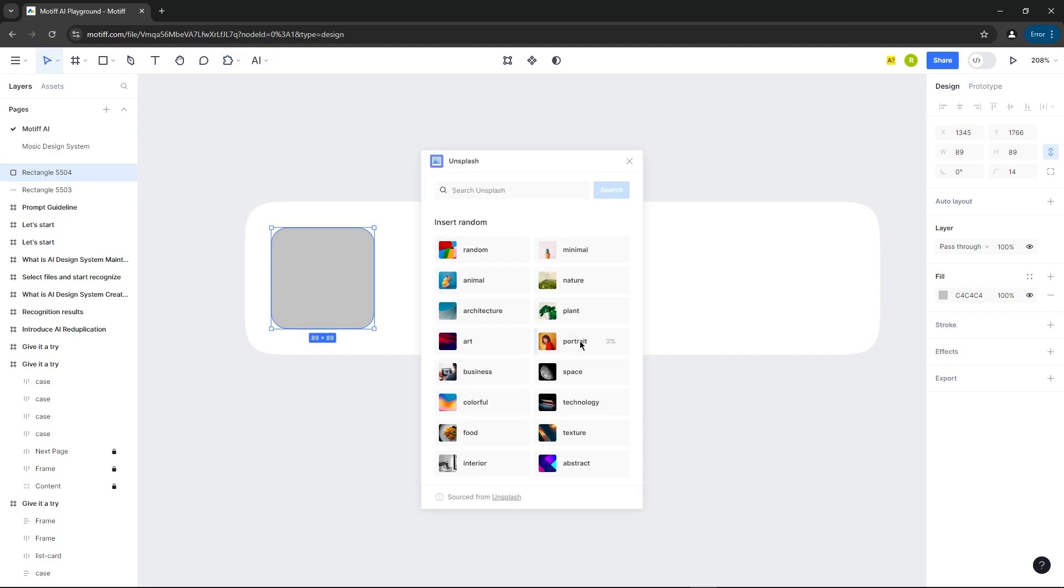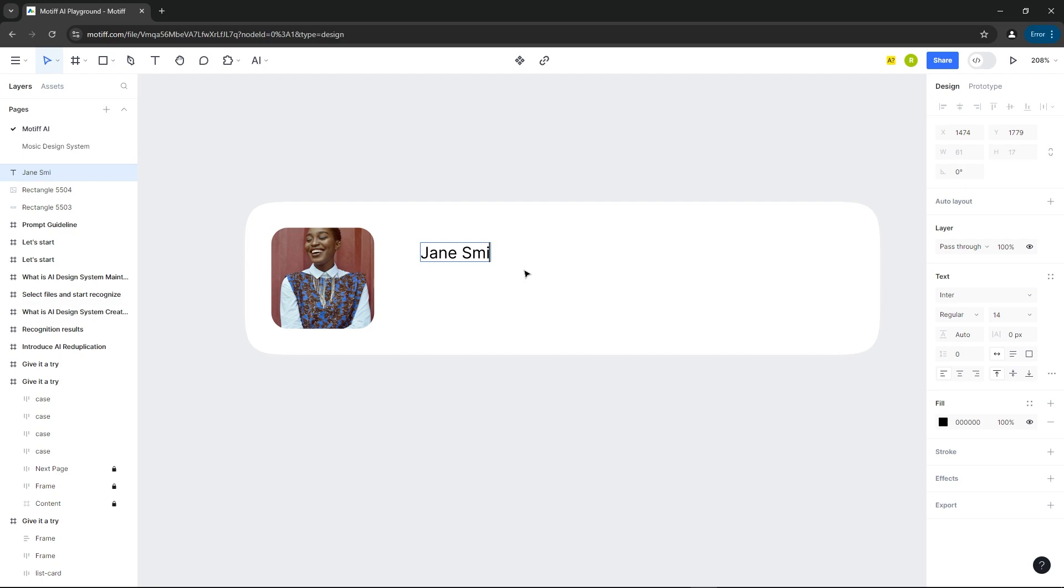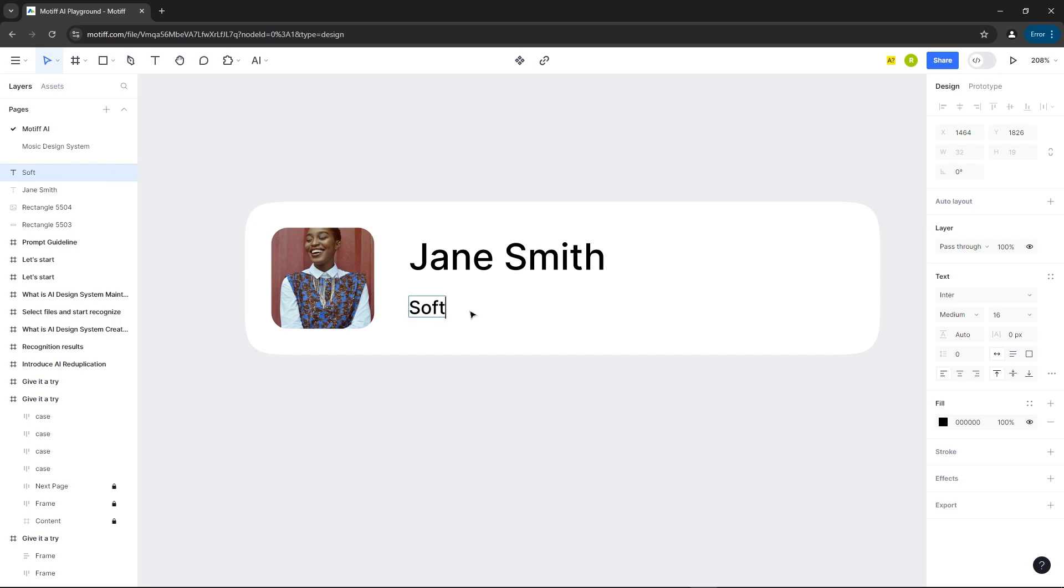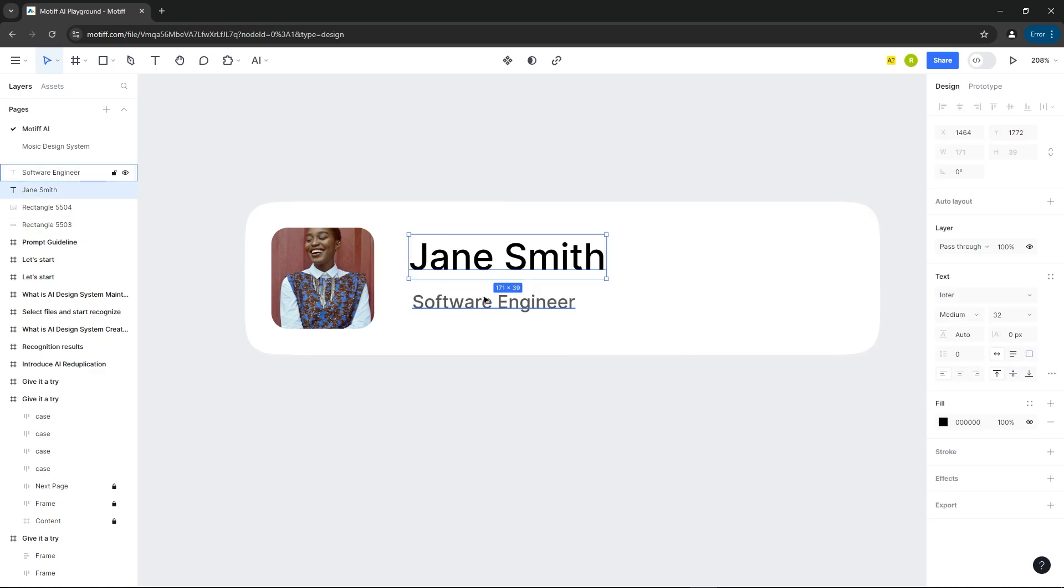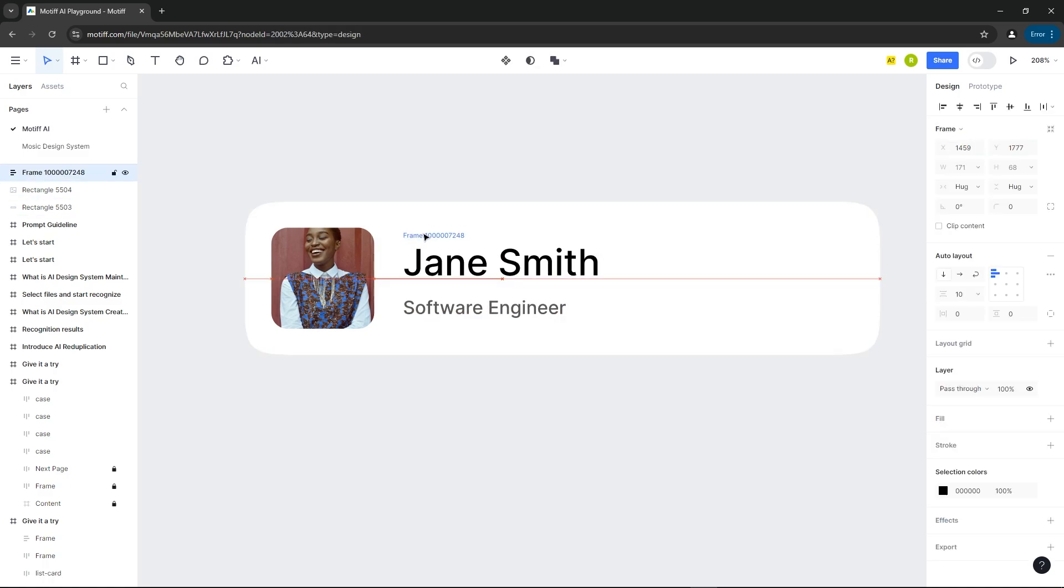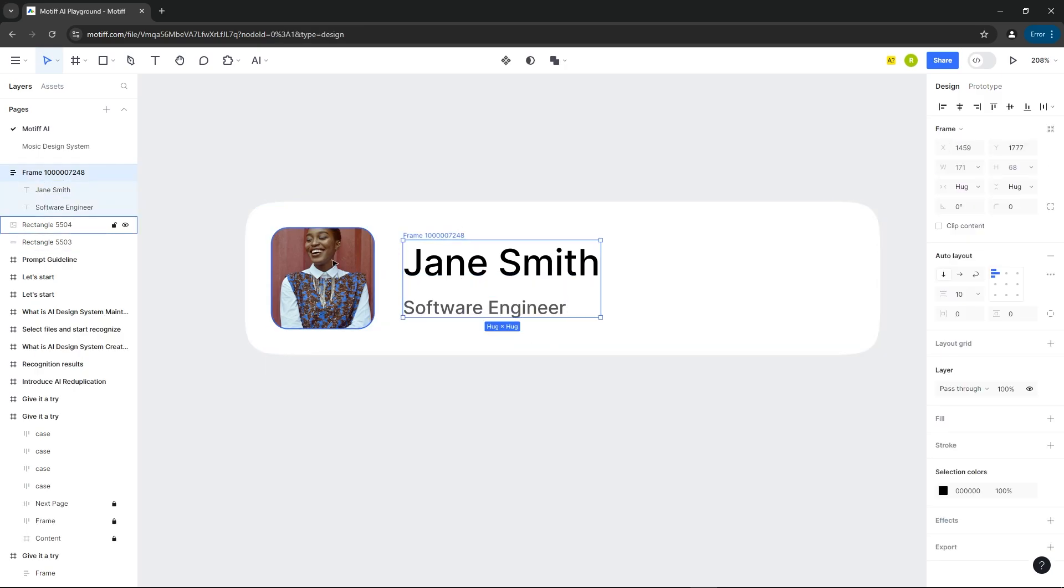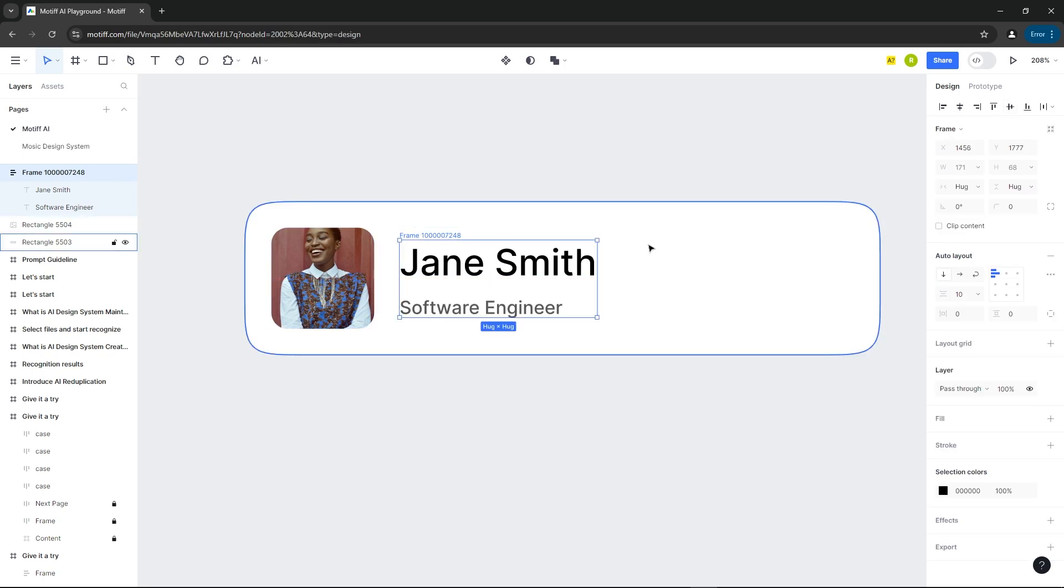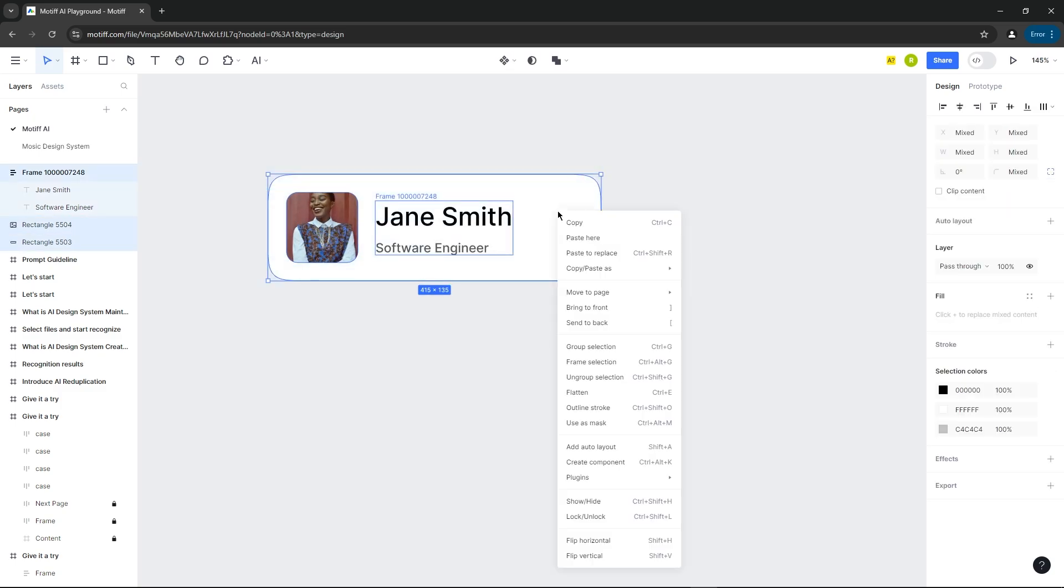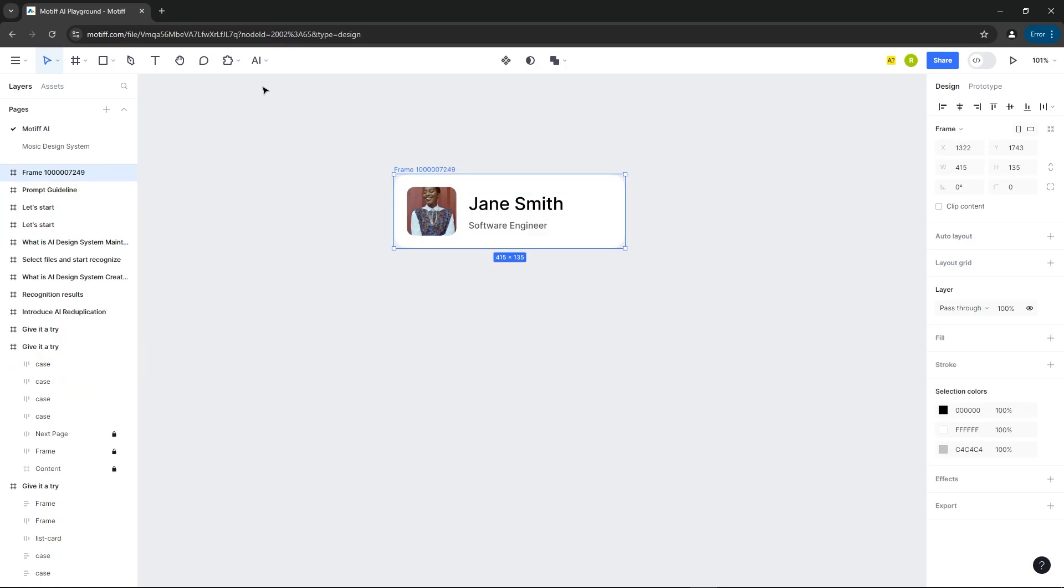Let's add an image to it using the plugin, and some text also. I'll select everything and convert it into a frame.